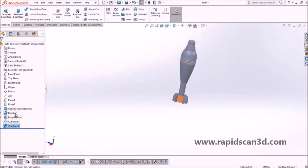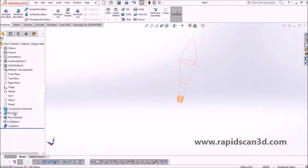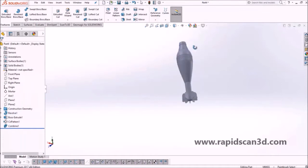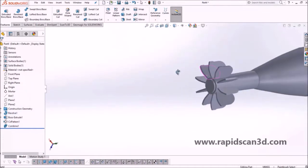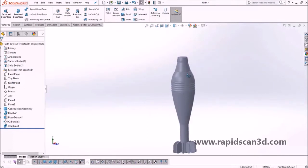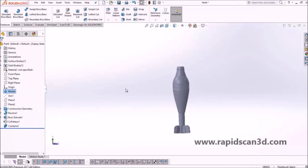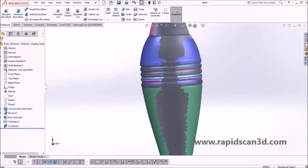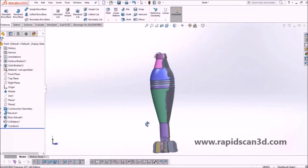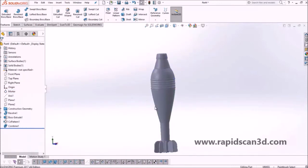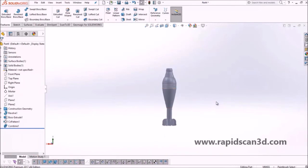This is confirmed when hiding the revolve causes the fins to disappear as well, proving they're one model. This is the completed mortar, reverse engineered from the scan model imported into Geomagic for SolidWorks — a very accurate CAD model that can be used for assembly or any other SolidWorks feature. This was the main rundown of the Geomagic Design plugin for SolidWorks. This is Steven Estelle, Applications Engineer for RapidScan3D — if you have any further questions, please feel free to contact us. Thank you.